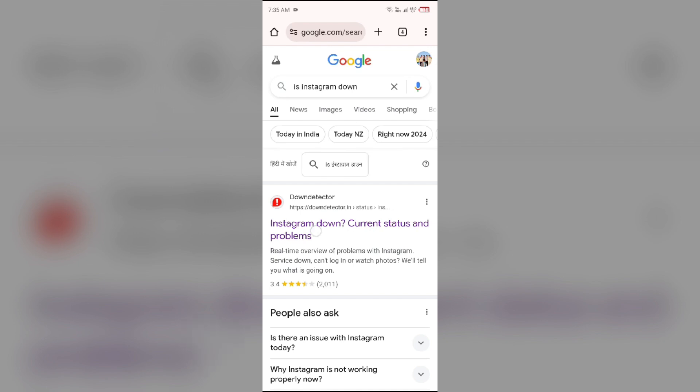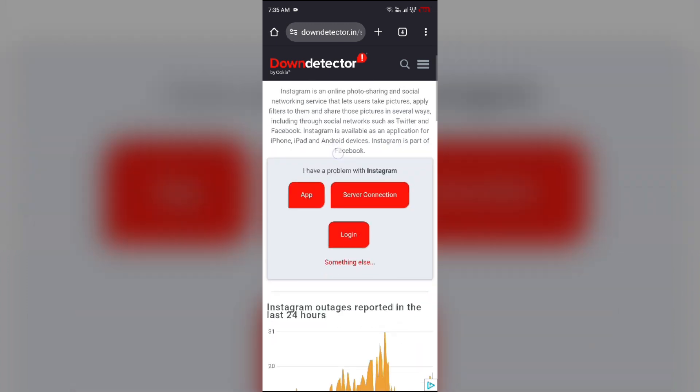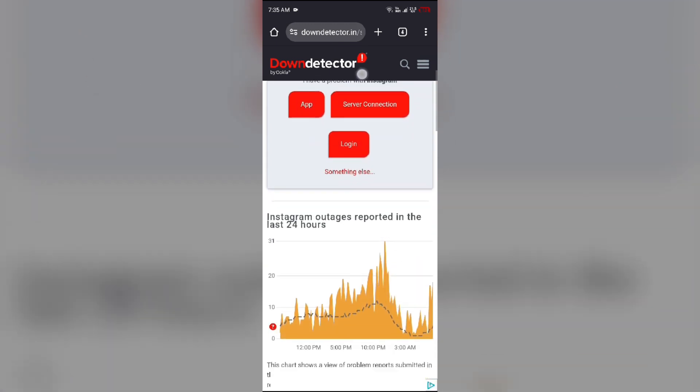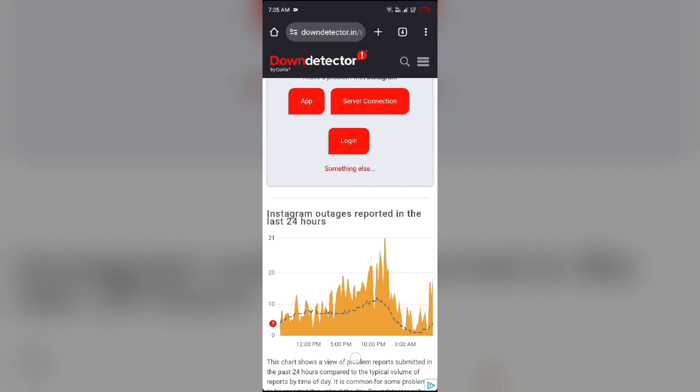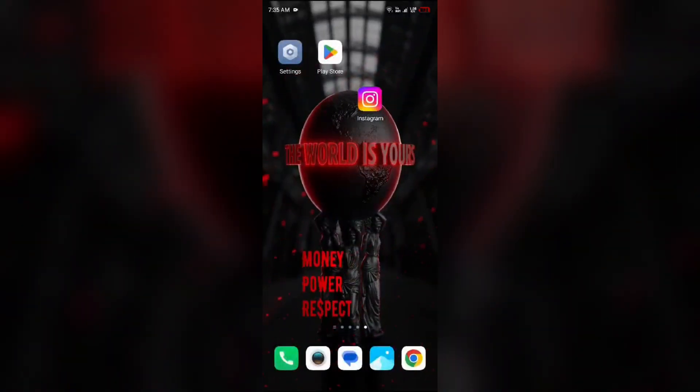And just scroll up and you will see a graph which will indicate Instagram outages reported in the last 24 hours. So from here you can check the server of the Instagram app.